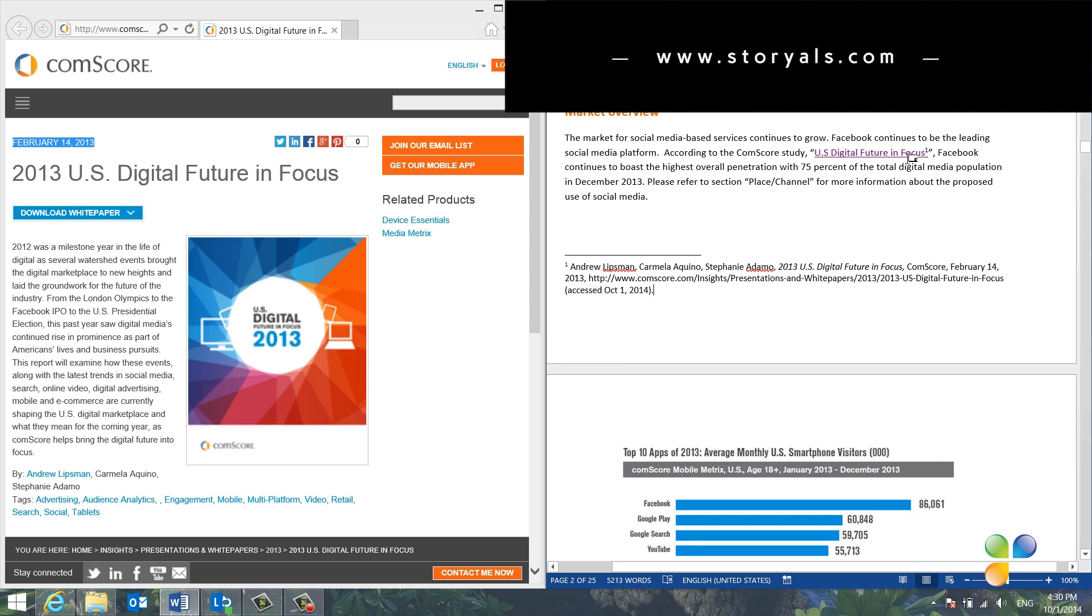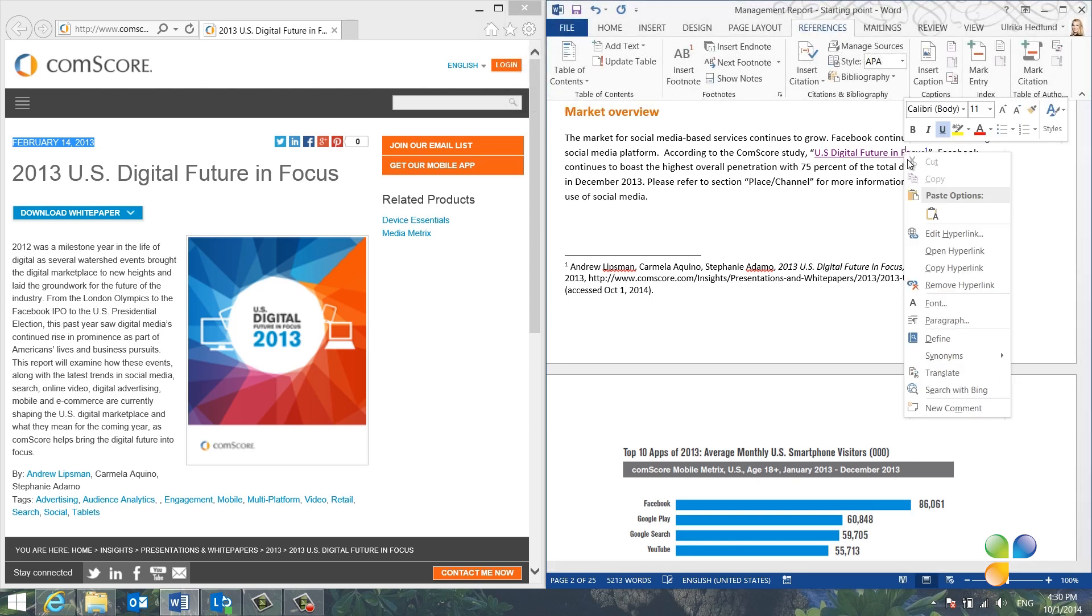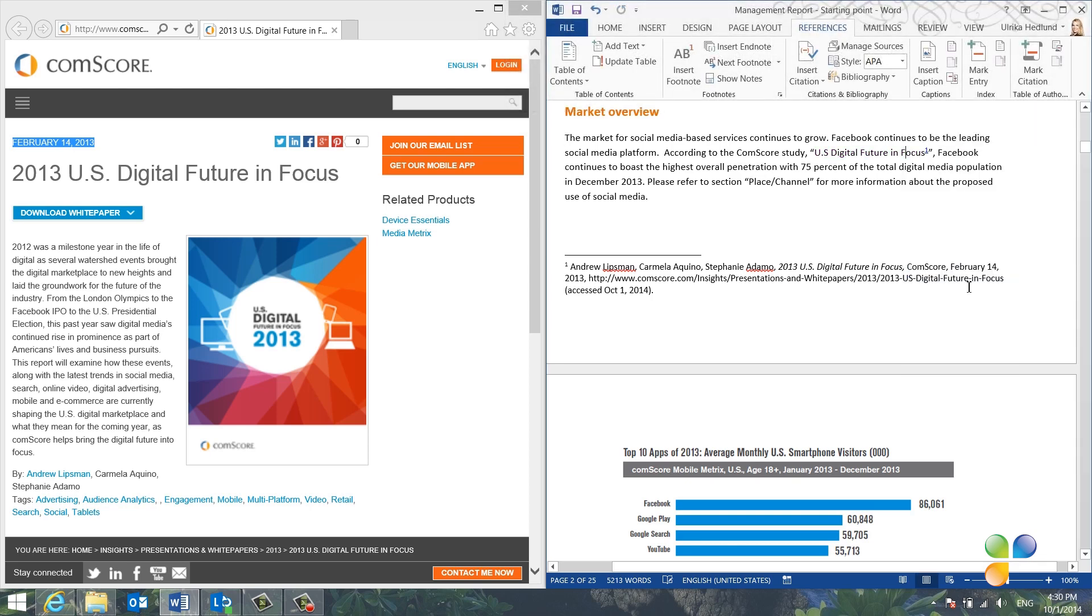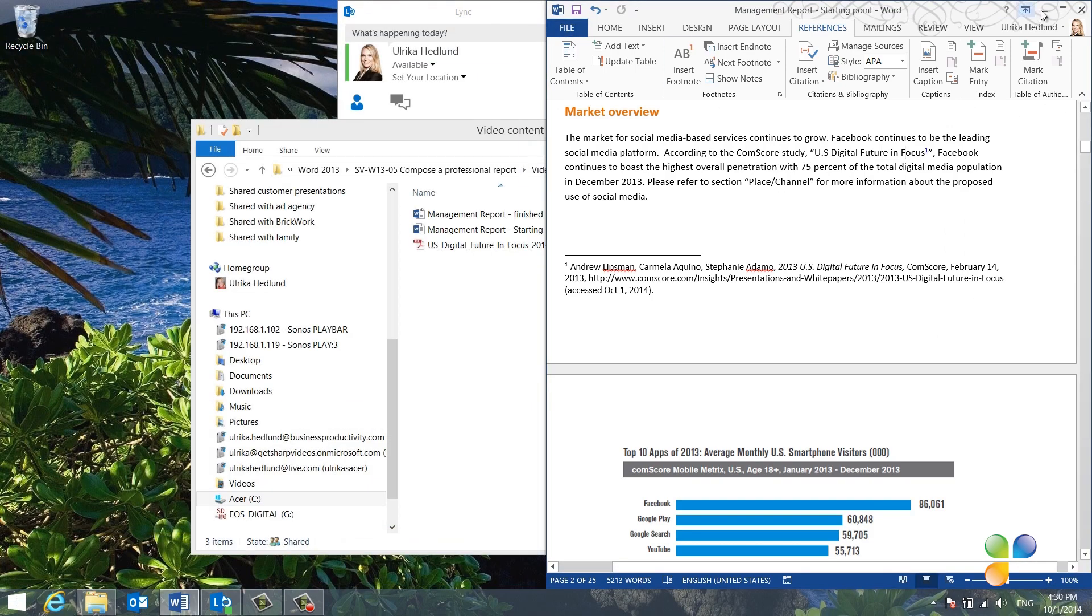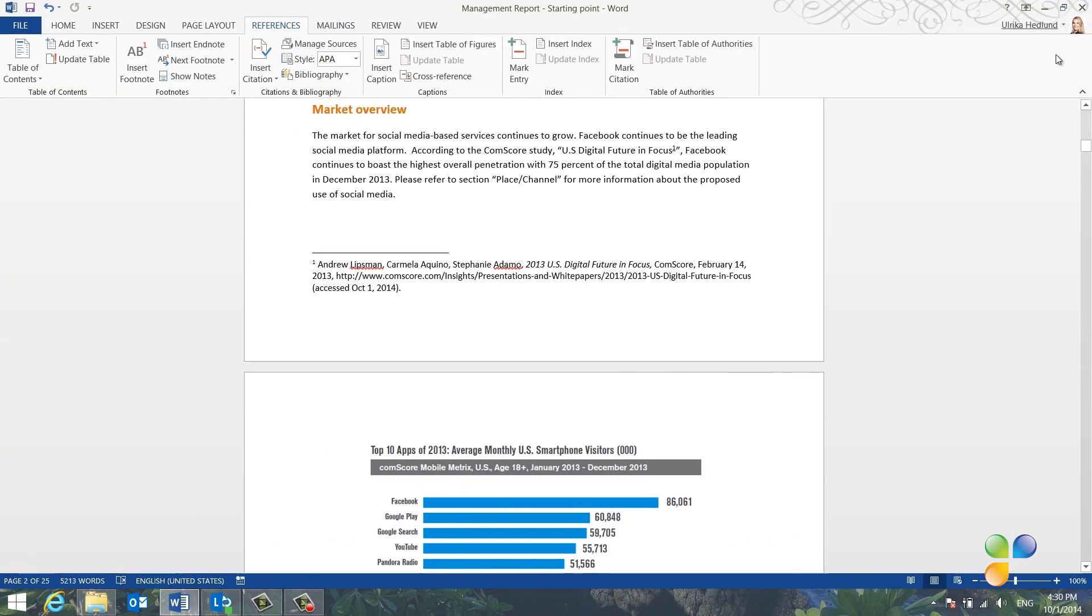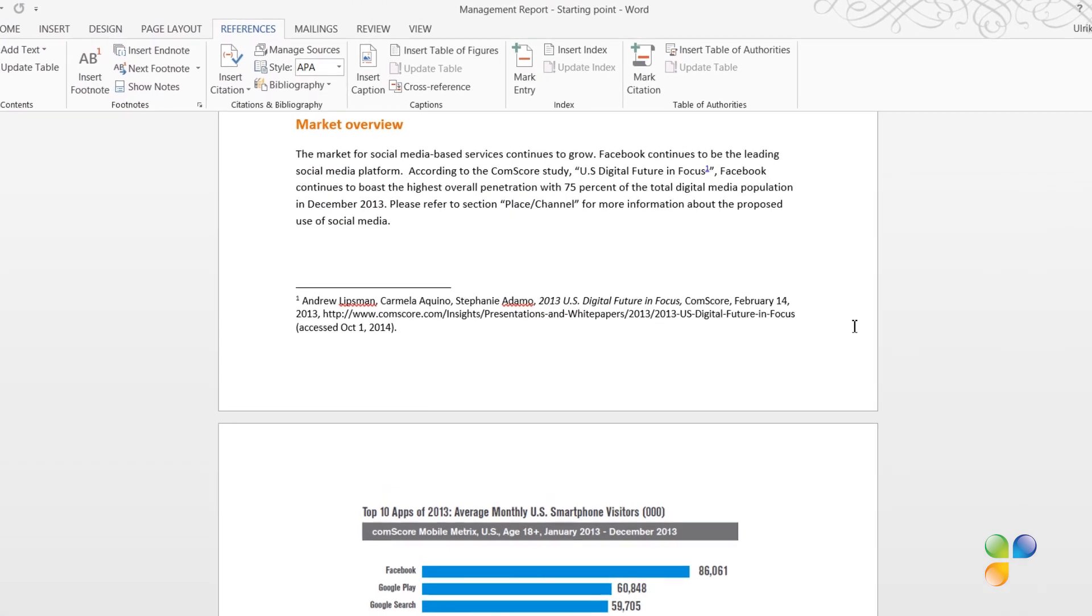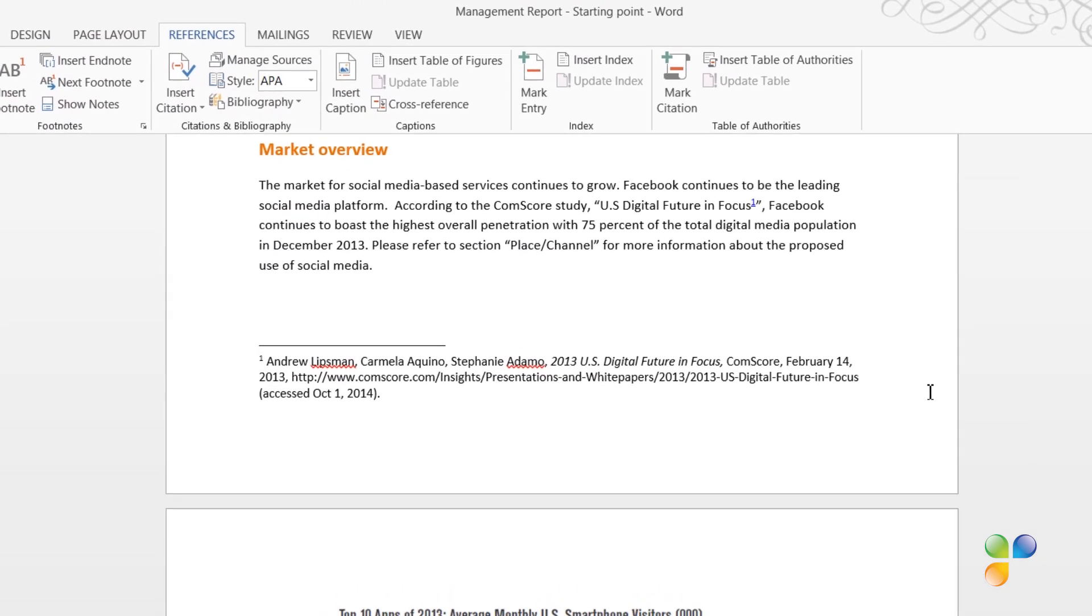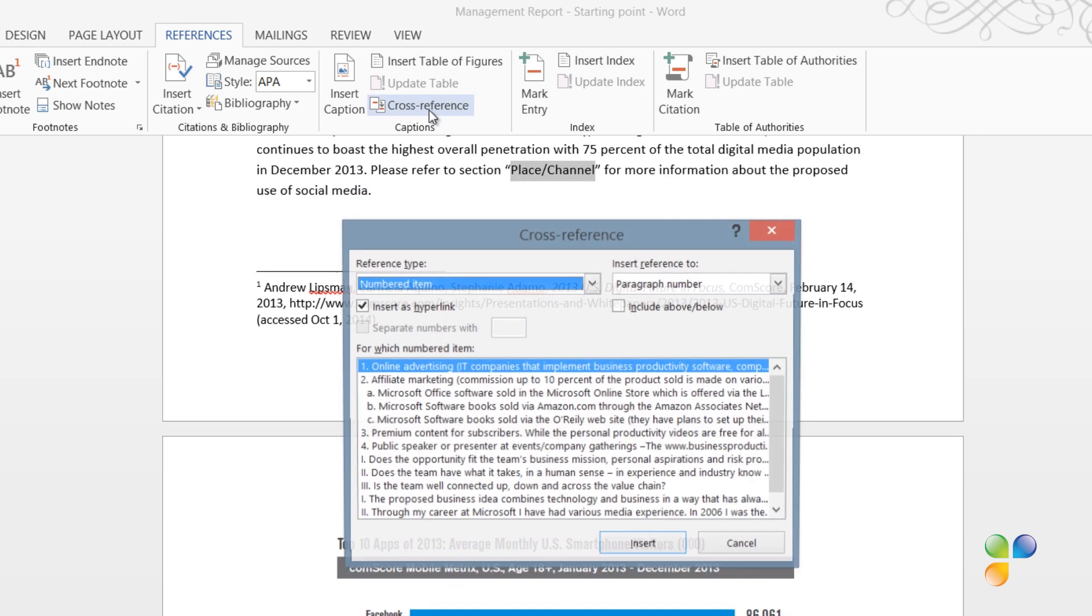Finally, I'll remove the hyperlink from the text by right-clicking and selecting Remove hyperlink. Now, I'll close down the web browser and maximize my document window again. In the next sentence, I can see that my colleague has added a reference to a paragraph later in the document called Place Channel. To reference a section in a document properly, mark the name where you want the reference added. On the References tab, click Cross Reference.